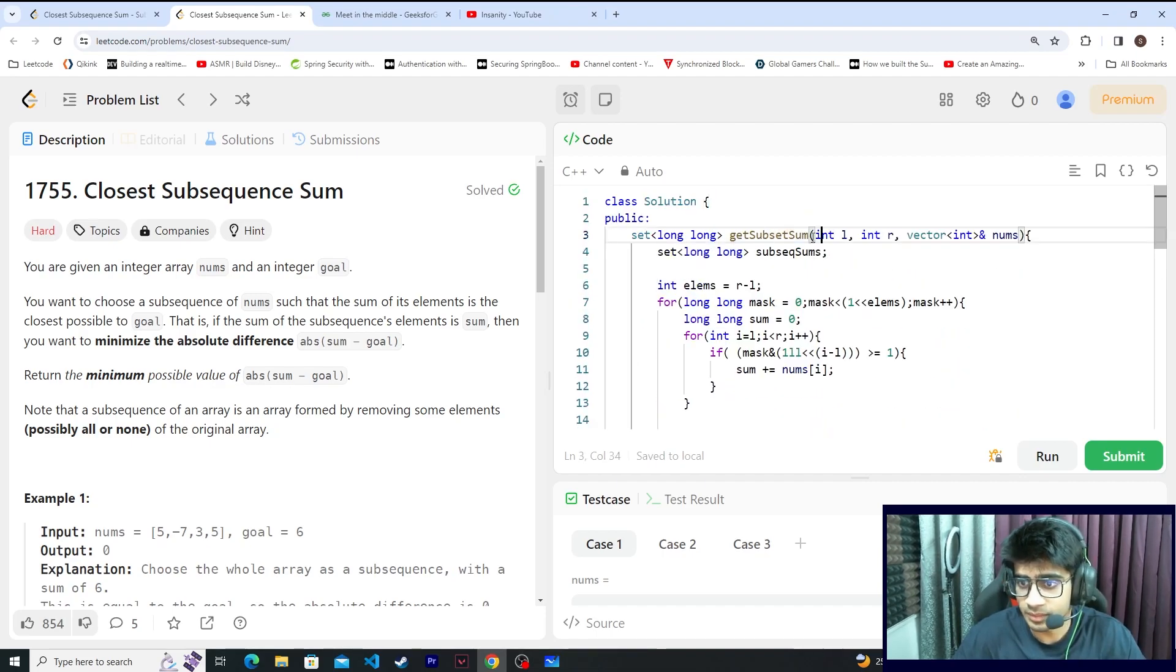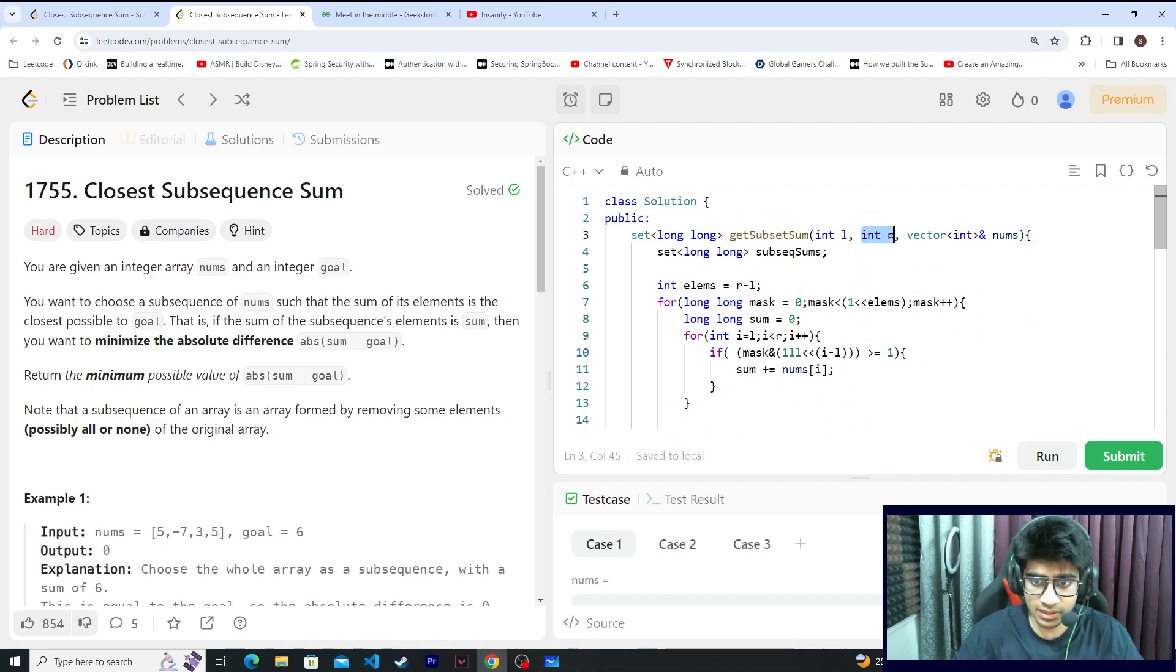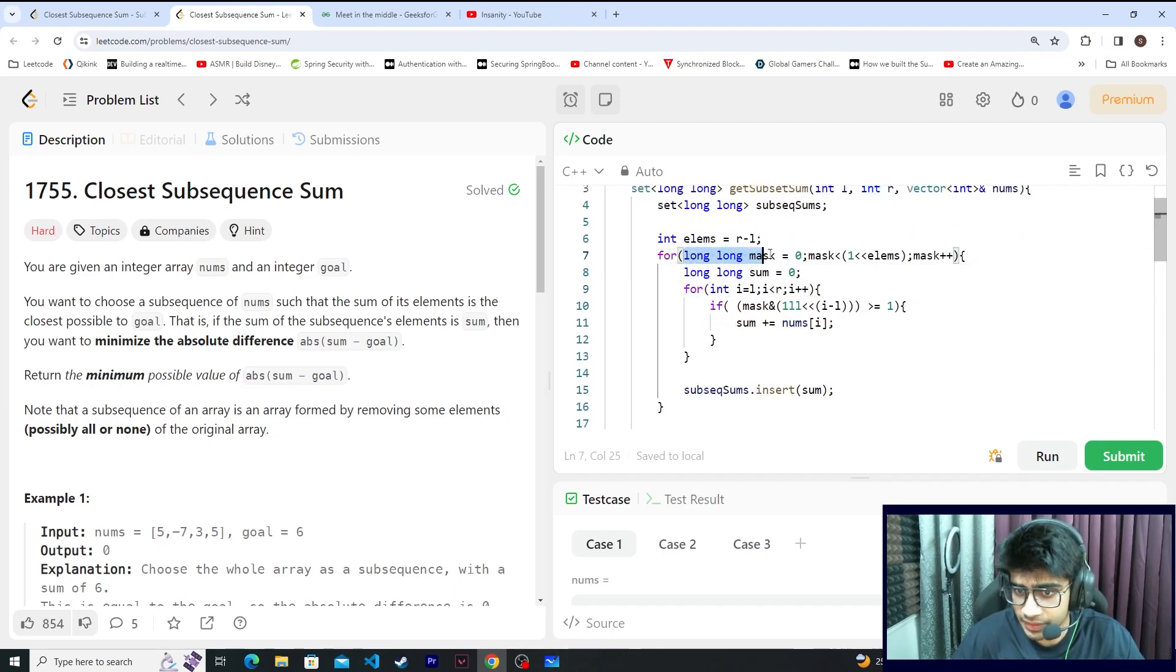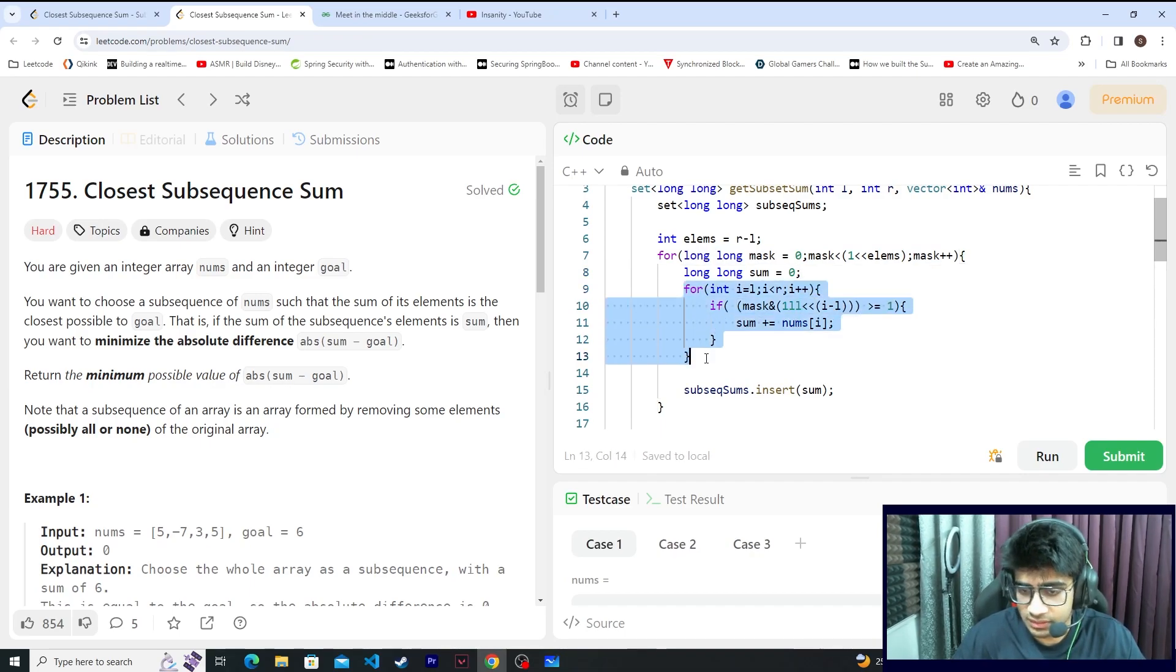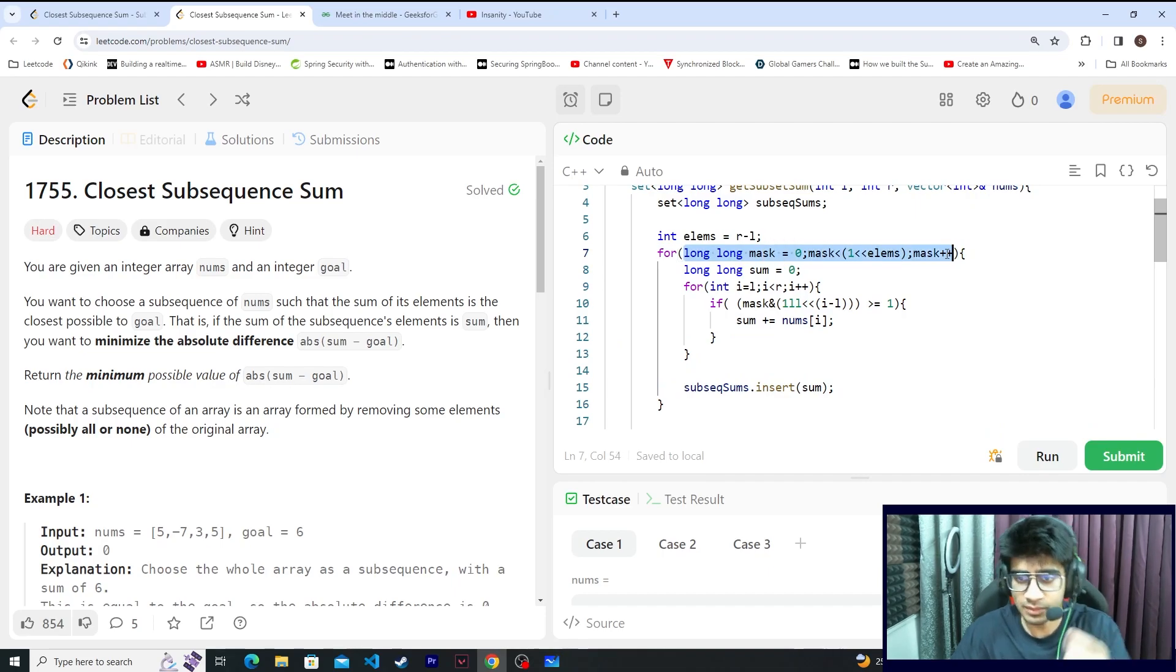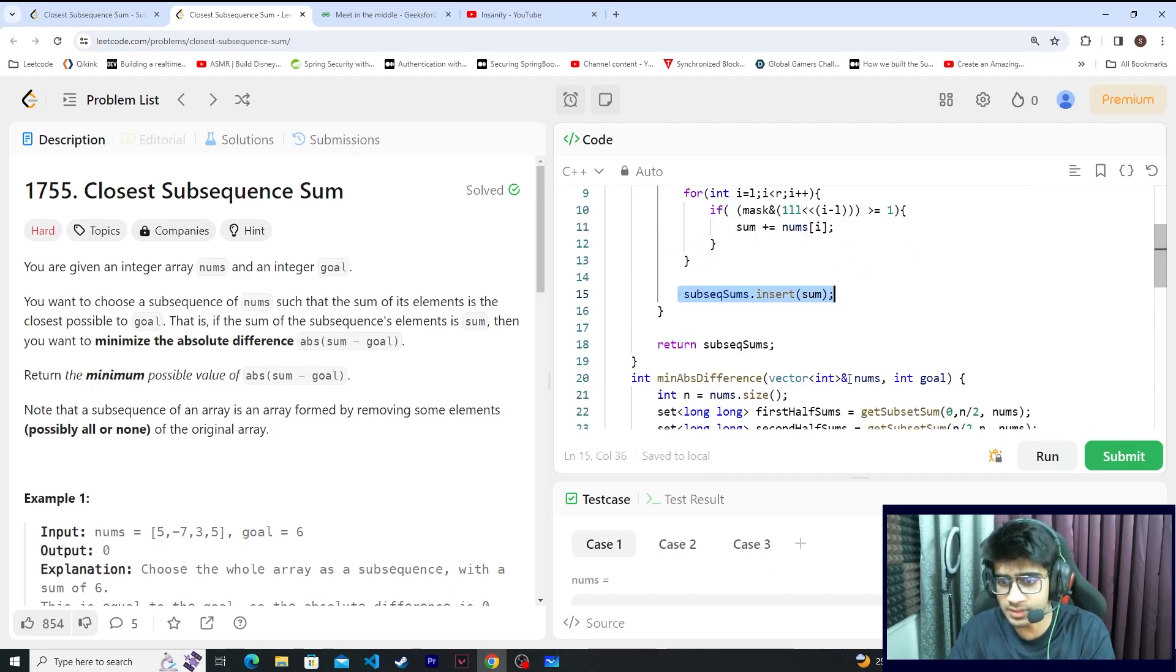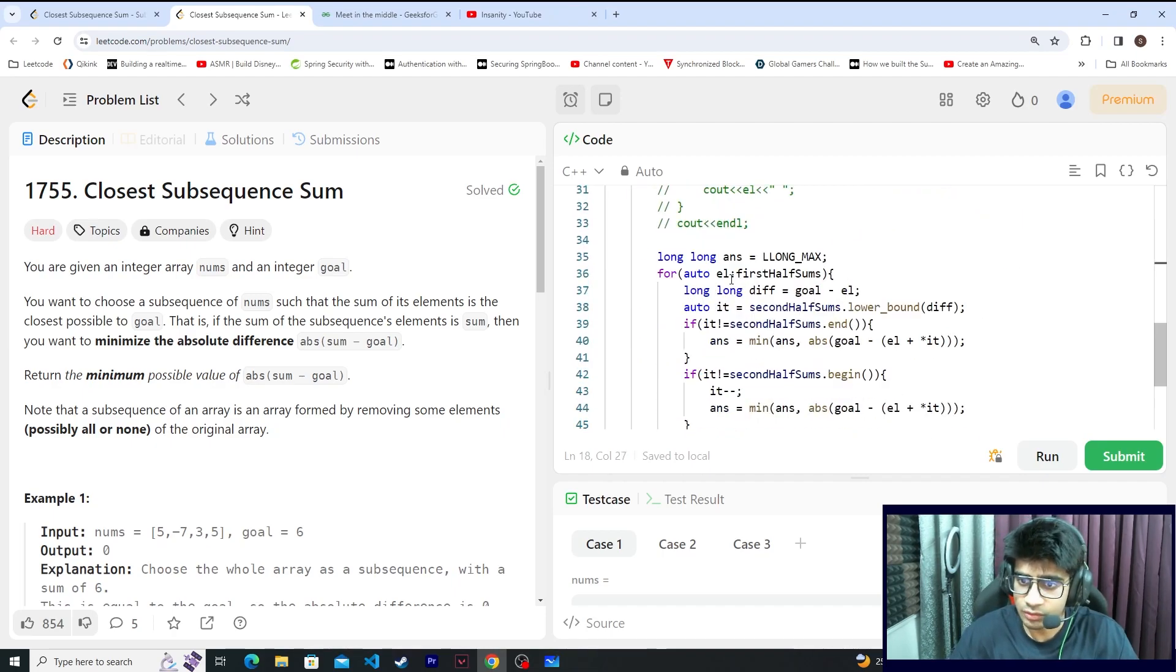When I realize that I need L and R subsequence sums, you iterate over the mask, that is 2 raised to the total number of elements minus 1, and you check. This is simple. There is no other thing in it. You go to every mask, add the index, add the subsequence sums, and return it.